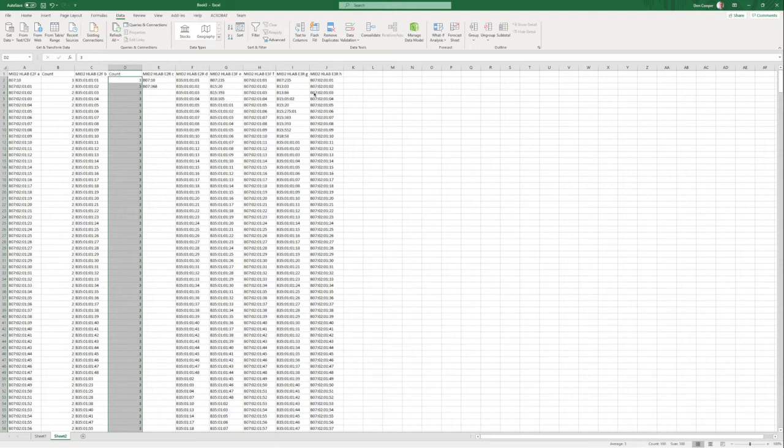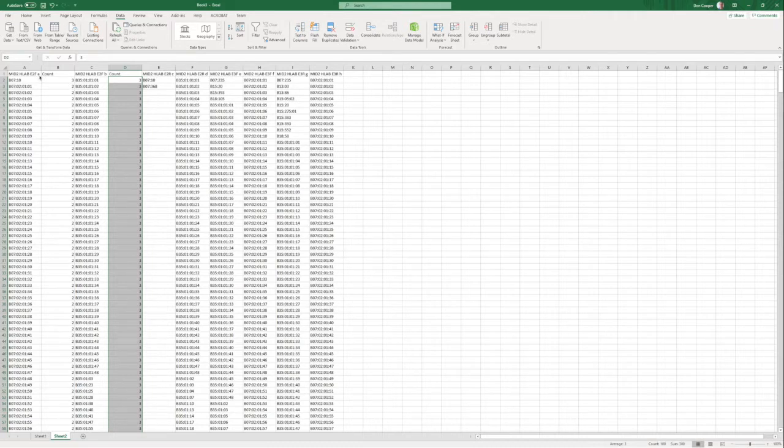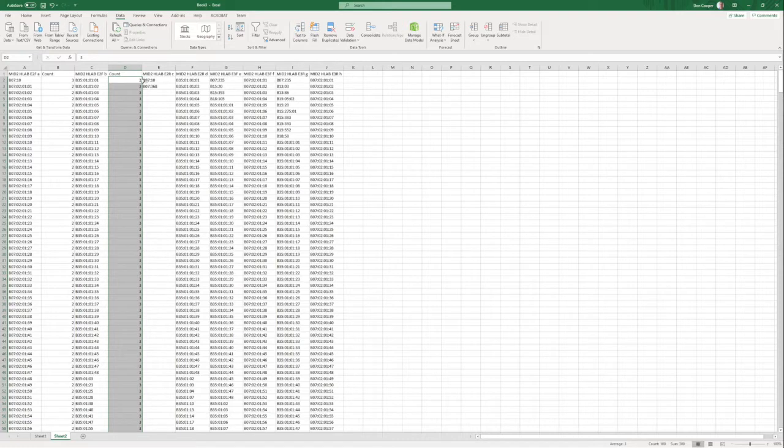Welcome back to the final video for doing the HLA calls on the test data that we gave you. As you remember, we were able to confidently call one of the alleles from the exon 2 forward 2 consensuses, the A forward consensus, which confidently belongs to B0710. We're not confident what the exon 2 forward B consensus leads us to. We have 100 possible answers.